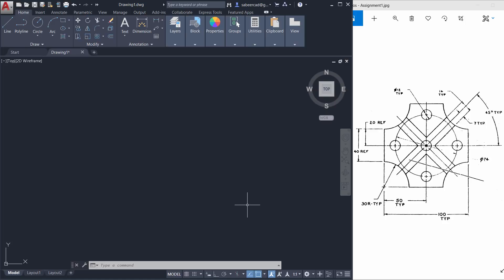Hello and welcome back to SabirCAD. This tutorial video deals with basic commands in two-dimensional drafting in AutoCAD. Let's see the easiest method to create this figure.